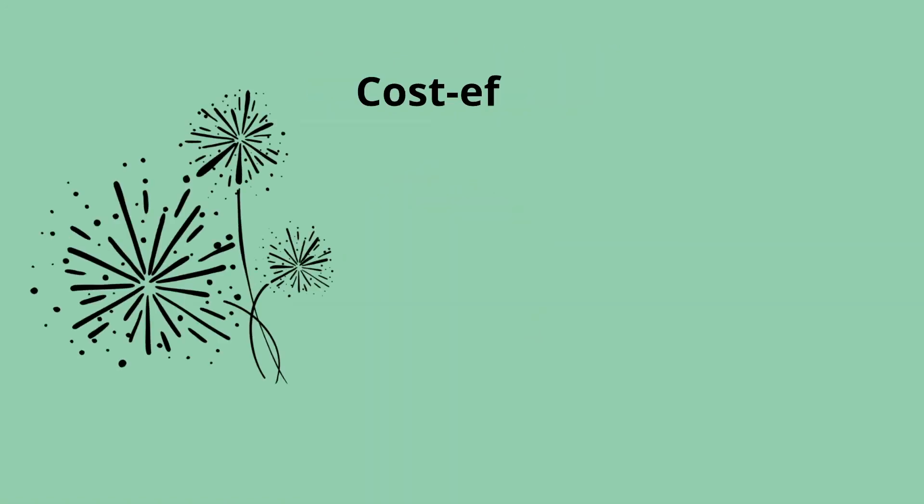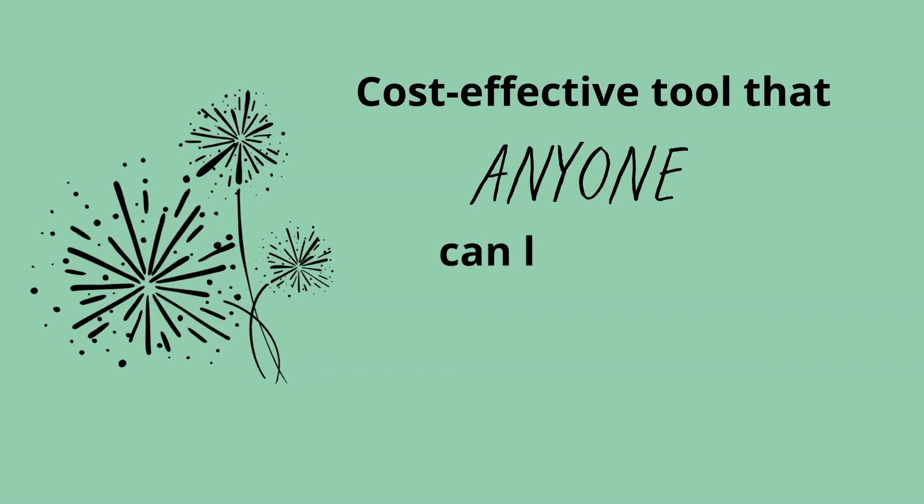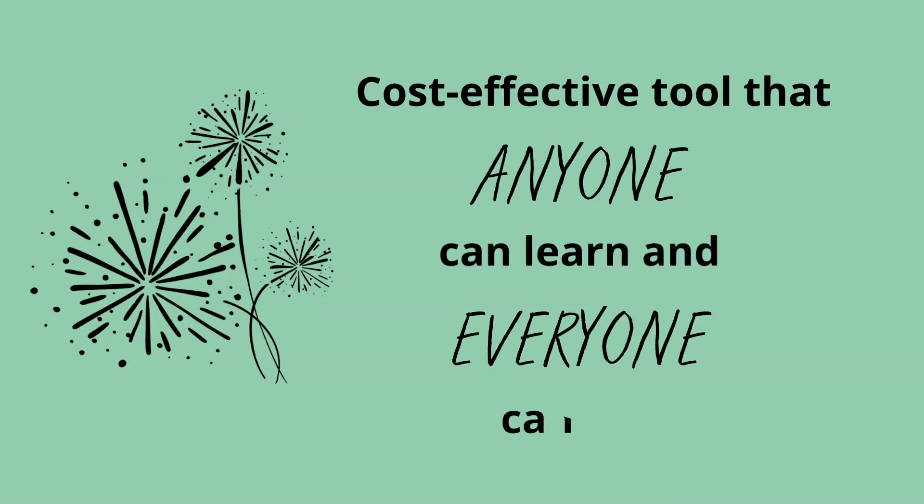Behavioral Linguistics is a cost-effective tool that anyone can learn, and everyone can use. Thank you.